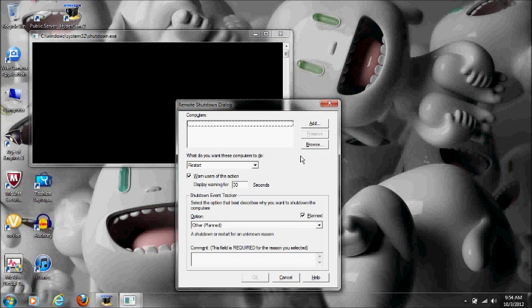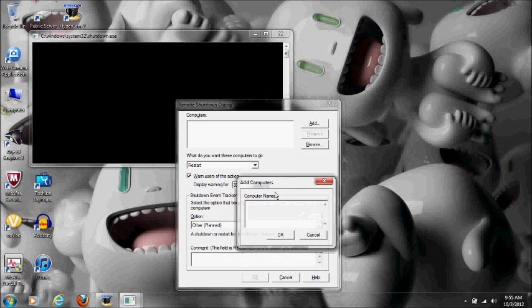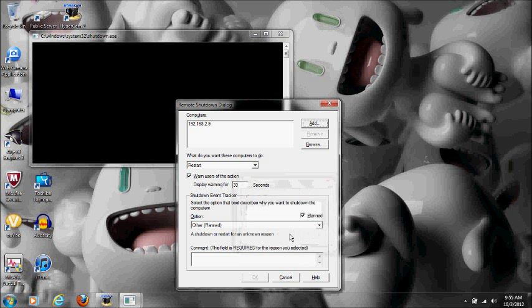Alright, once you have those IP numbers, go back to your other computer, the one you're trying to shut down from, and on the add bar type in those numbers. Mine happens to be 192.168.2.9, and then click ok.